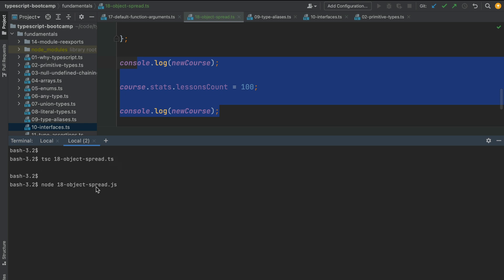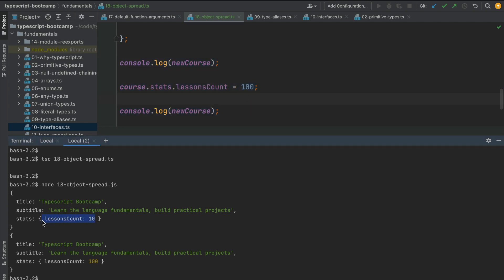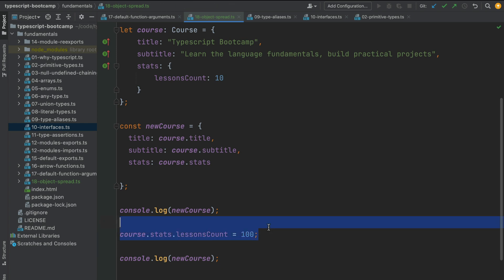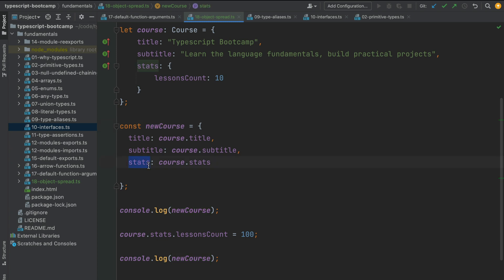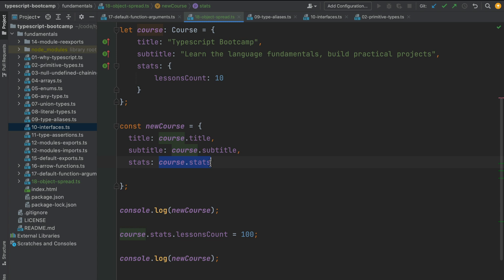Let's look at the behavior of this shallow copy version. Running it, the result is very different this time: the value of lessons count differs before and after the assignment. Before the assignment we had the original value 10, but after modifying the original object's stats, the new course object was also affected — because both objects are pointing to the exact same stats object. This is known as a shallow copy.